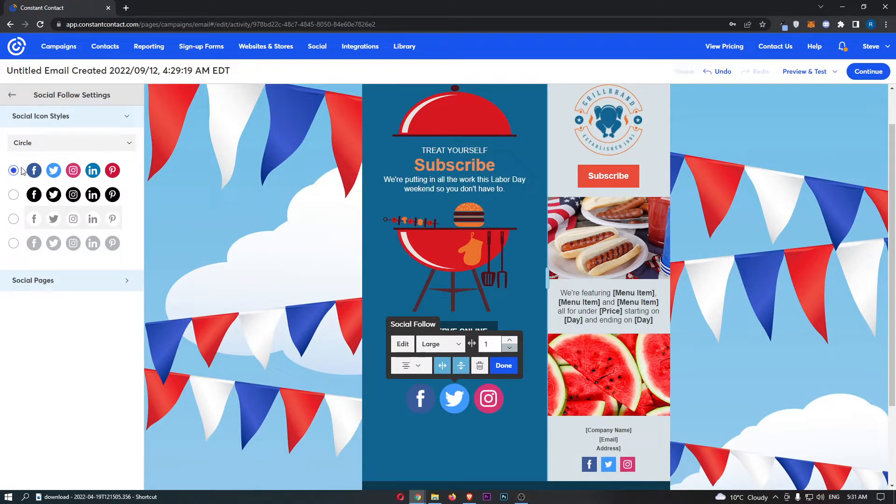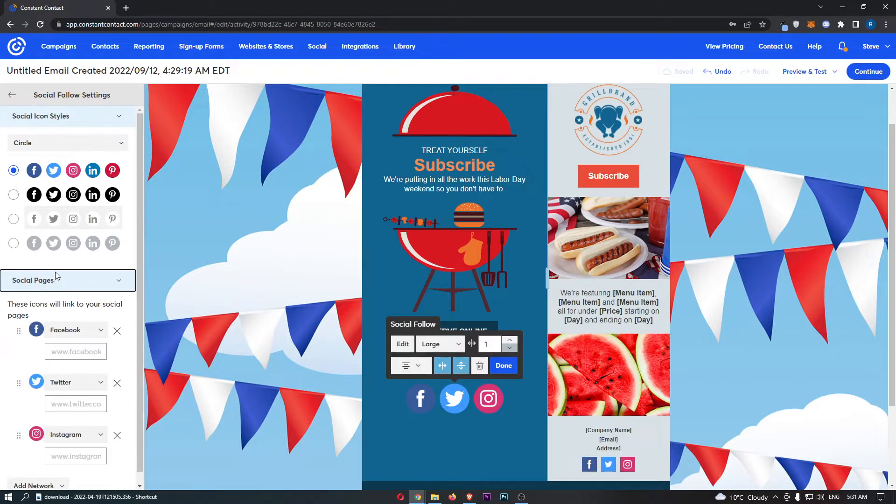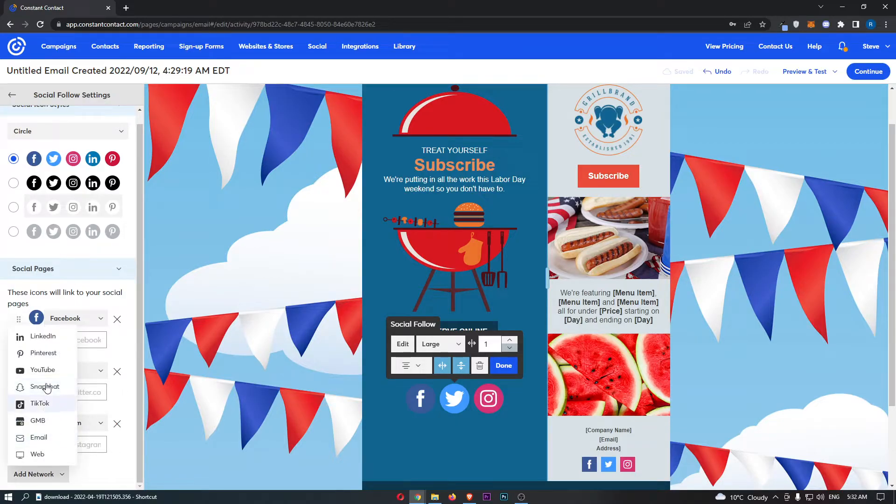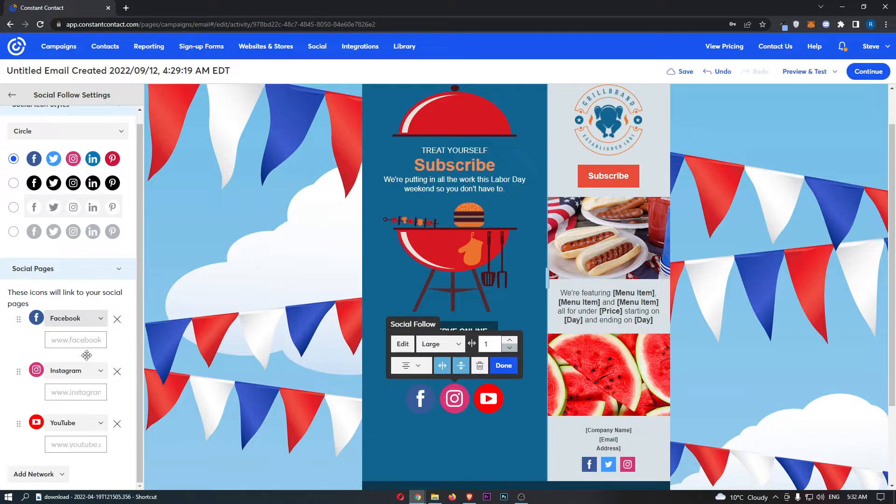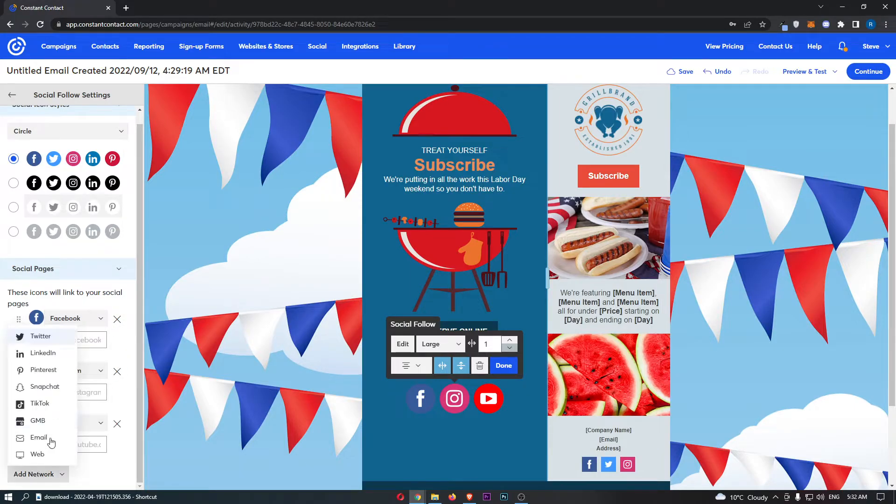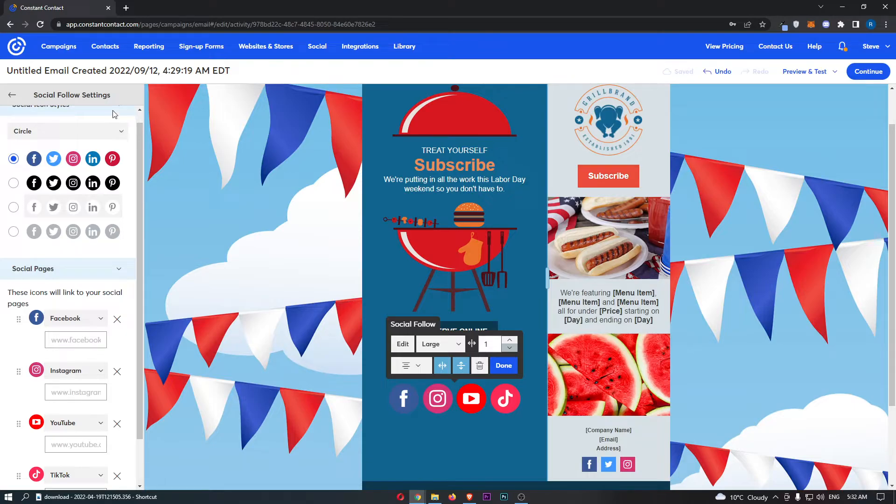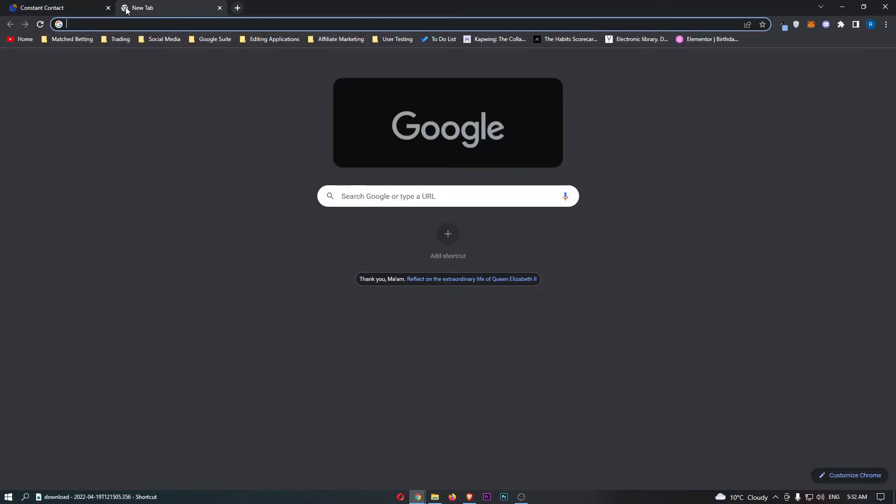Once that is done, click Social Pages, and right here we can either go through and link these specific pages or simply add in new networks. Maybe we want to go for YouTube, Facebook, Instagram, YouTube, and TikTok, and then all you need to do is simply add in these links.